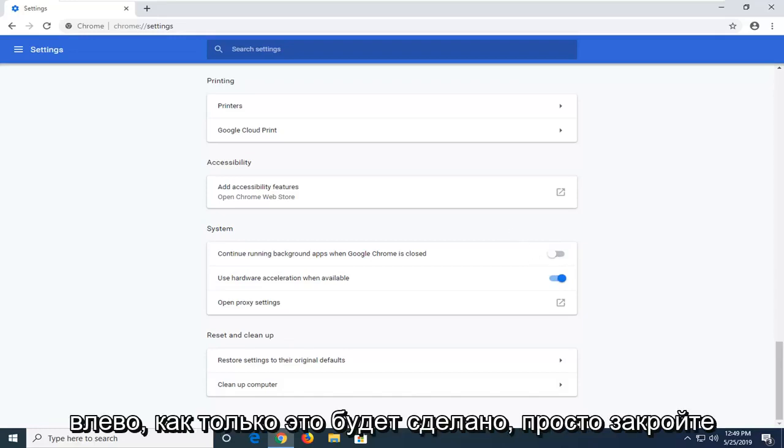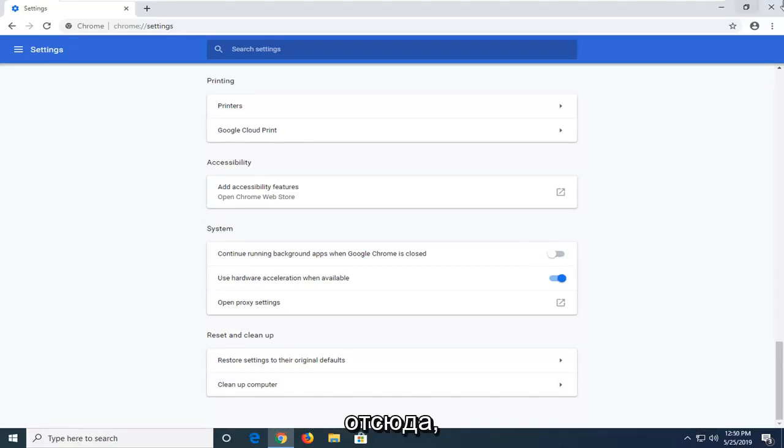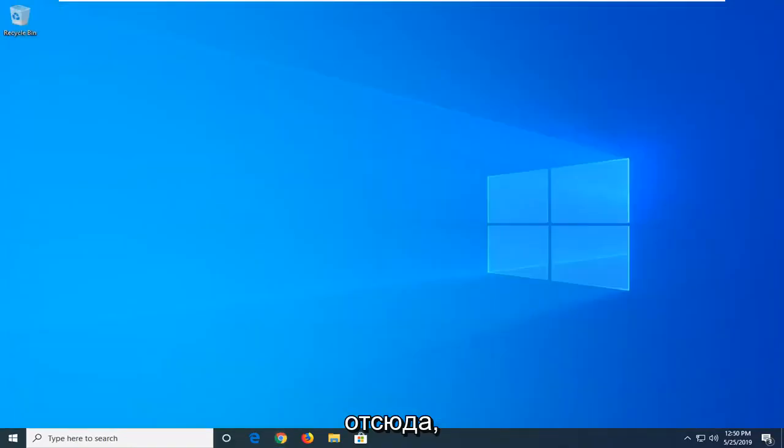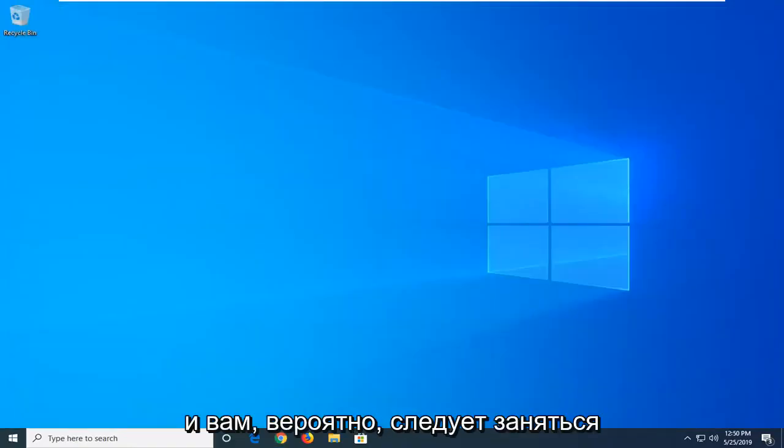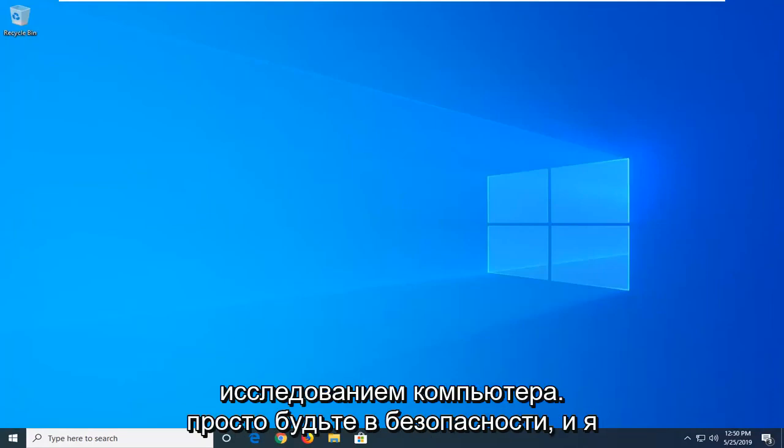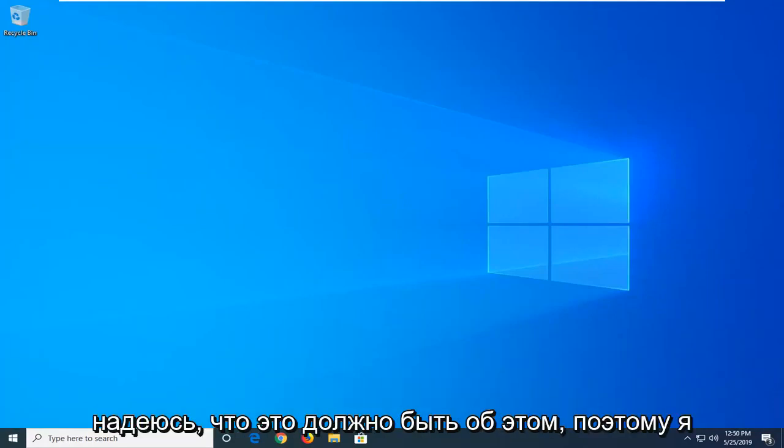Once that is done, just close out of here. And you probably should go about restarting your computer just to be safe. And that should hopefully be about it.